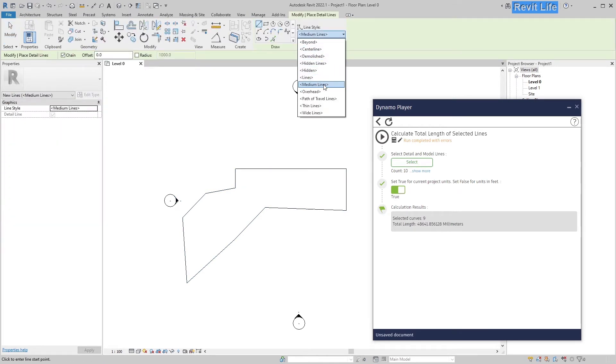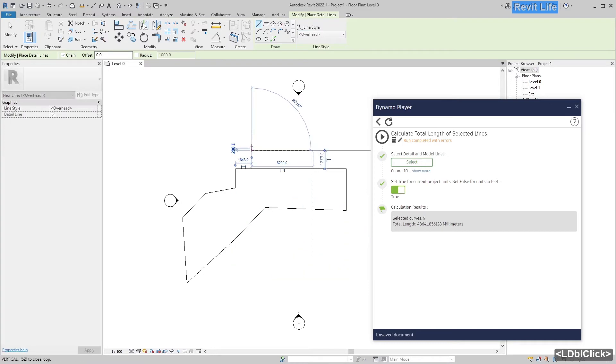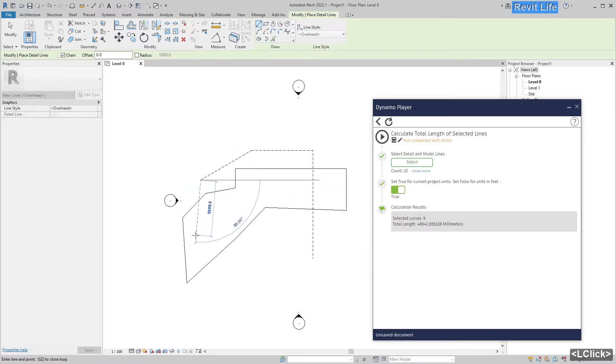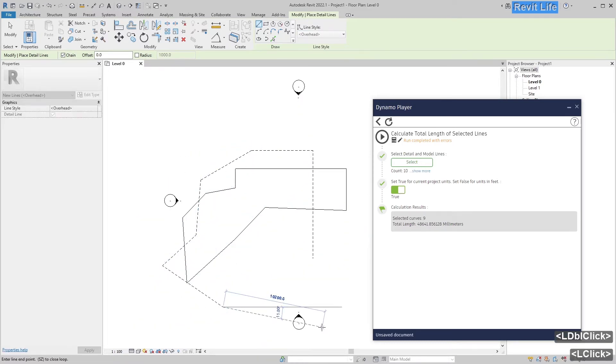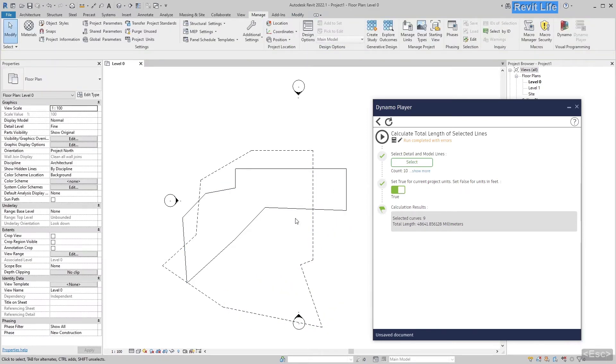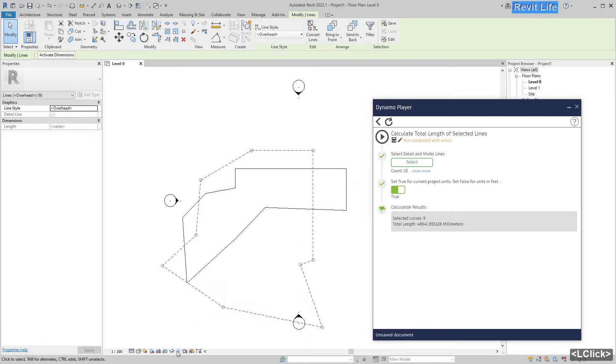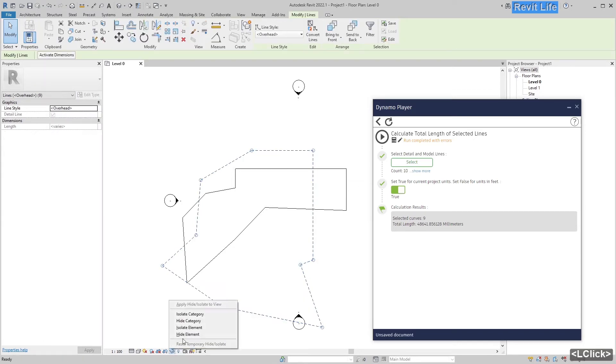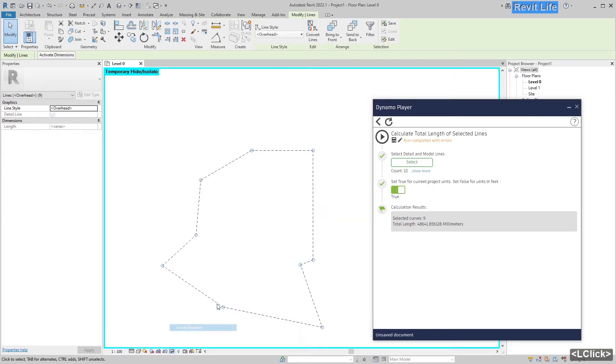Let's say you have two sets of lines and you want to know length of those overhead lines, just random shape. Select that line, press tab, isolate those lines.